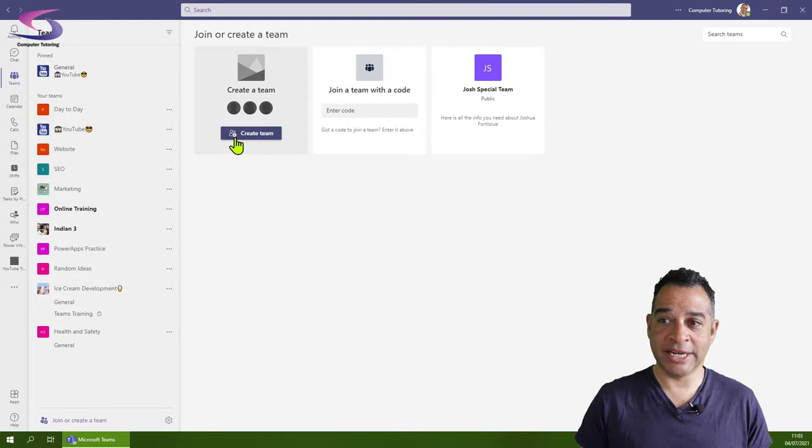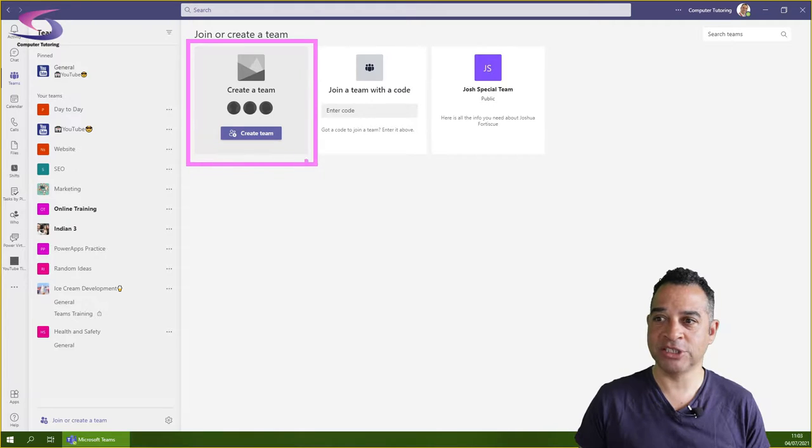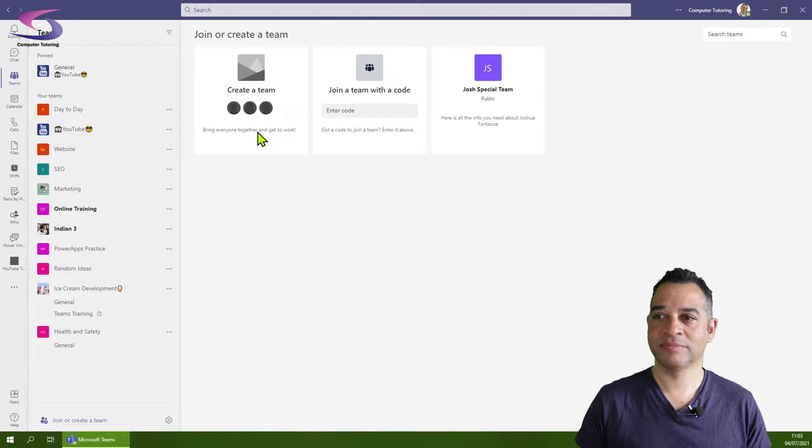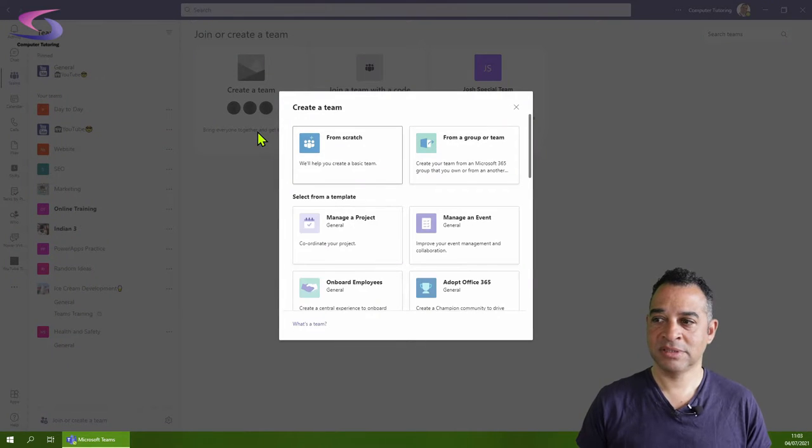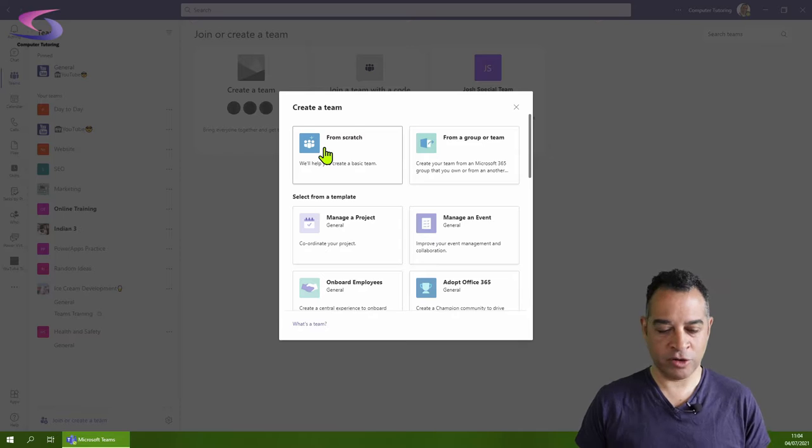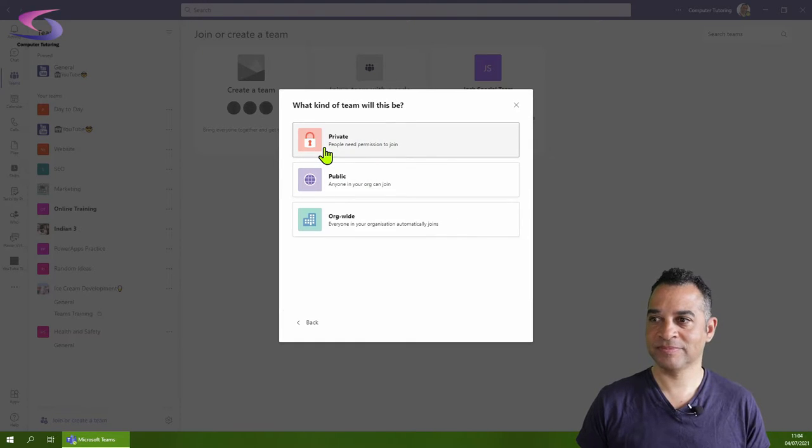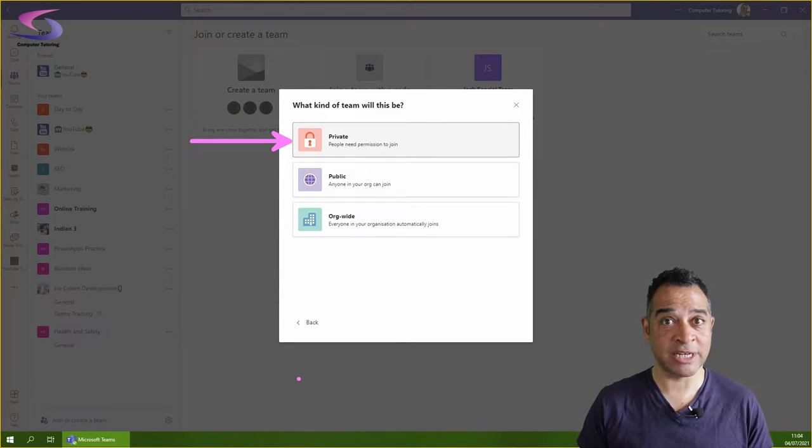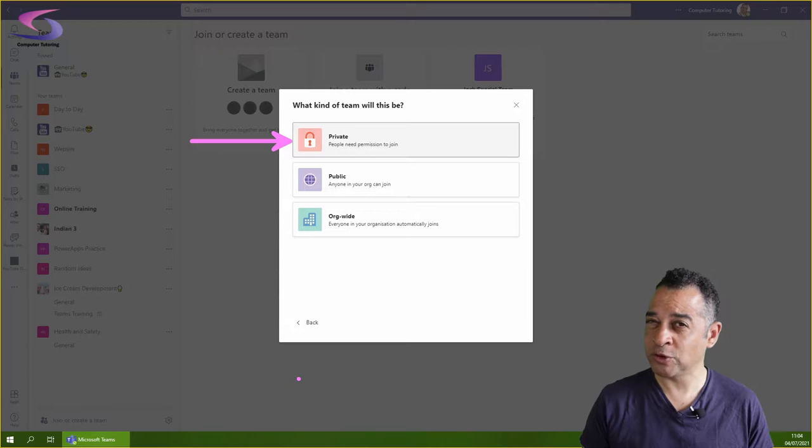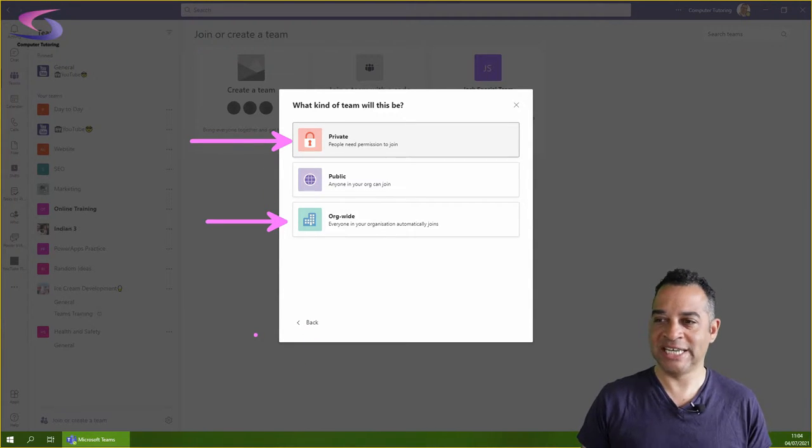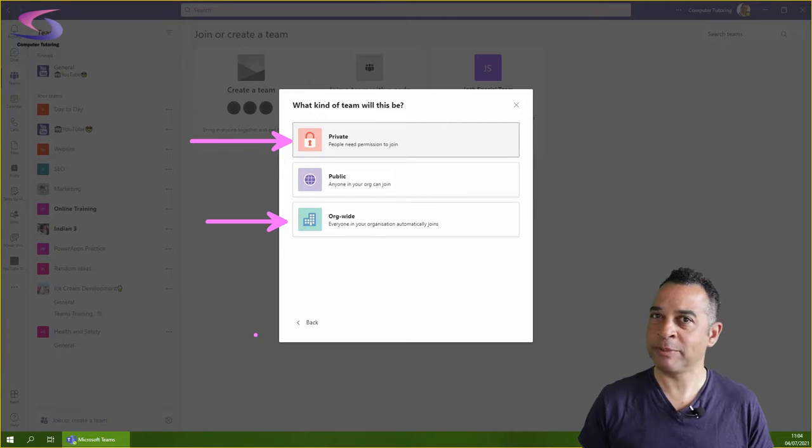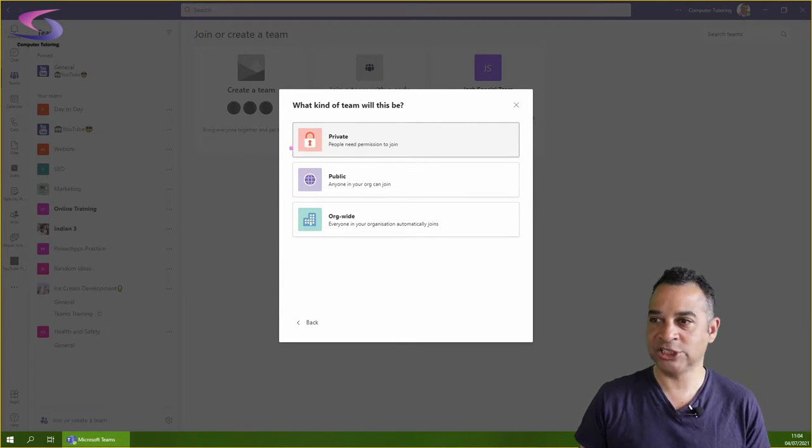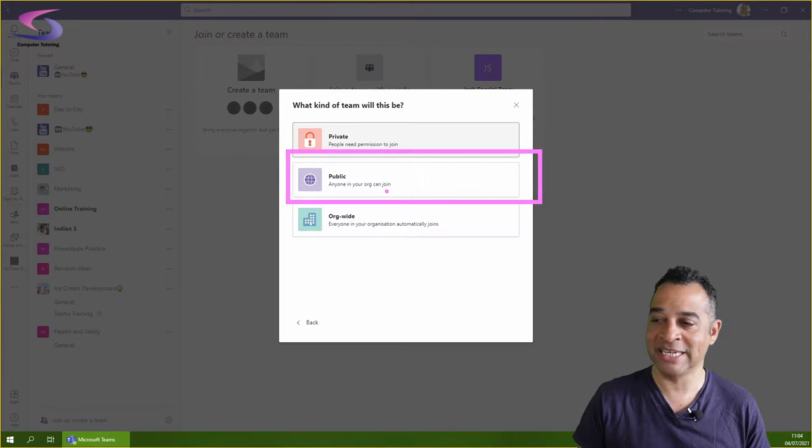Click on the create a team button, then click from scratch. Here you have three options: a private team, which you might have done before and which the majority of your teams will be; an org-wide team, which everybody can automatically be assigned to; and the public team, which is what we're interested in.